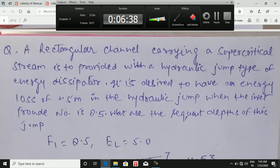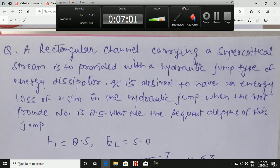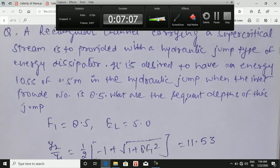Now for another question: a rectangular channel carries a supercritical stream and is provided with a hydraulic jump type energy dissipator. It is desired to have an energy loss of 5.0 m in the hydraulic jump when the inlet Froude number Fr1 = 8.5. Find the sequent depths of this jump. Given: Fr1 = 8.5 at the inlet section, E_L = 5.0 m.